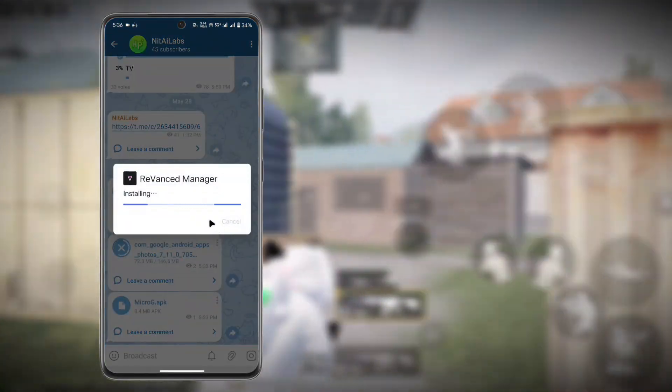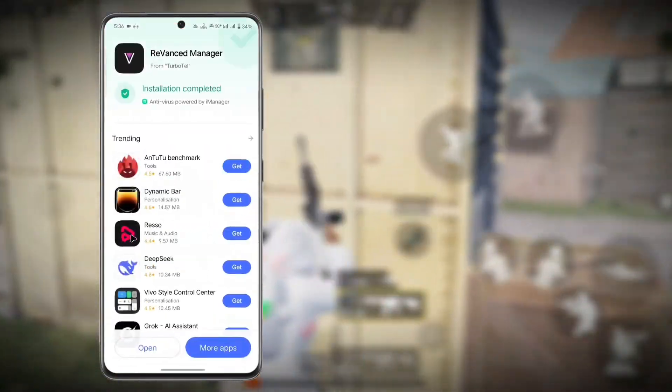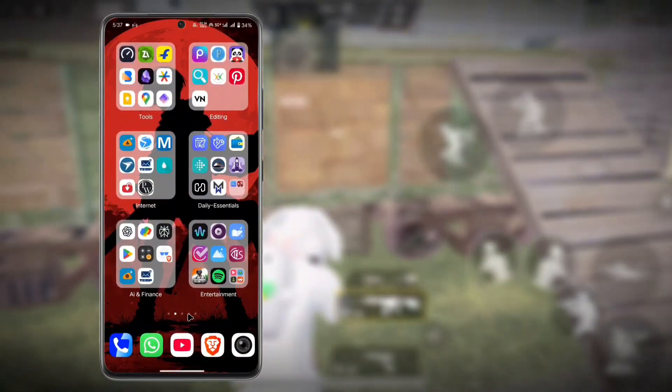Then do as the tutorial says. I'm not installing the MicroG because I have already installed it. So just save the downloaded Photos app and then go to the newly installed ReVanced app and open it.